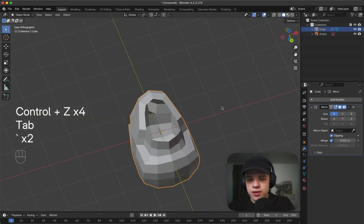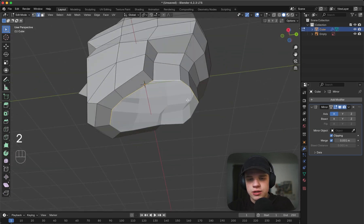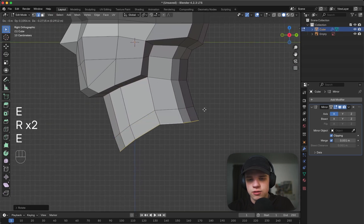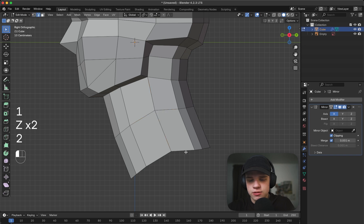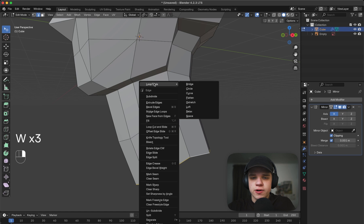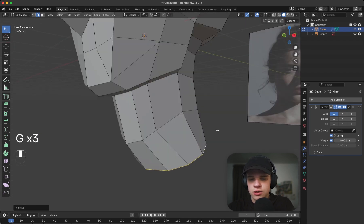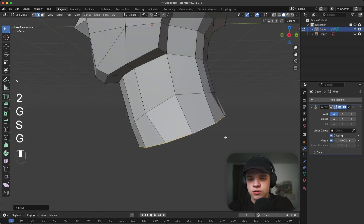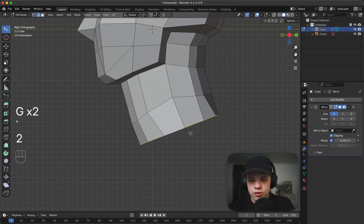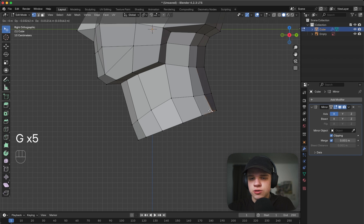In edge select, Alt+Left-Click to get this edge loop ready to be extruded out for a neck. Select this and go Right-Click, Loop Tools, Circle - you'll need to install Loop Tools first. Clipping is on so just push it out and get that set up for the neck to join to the rest of the body. Then just kind of move it out between the two.